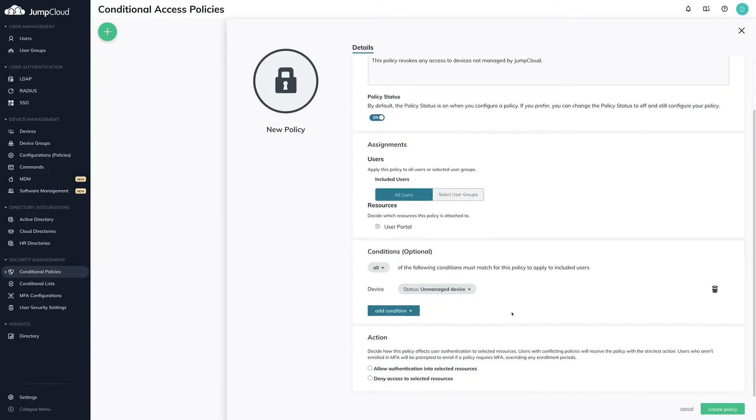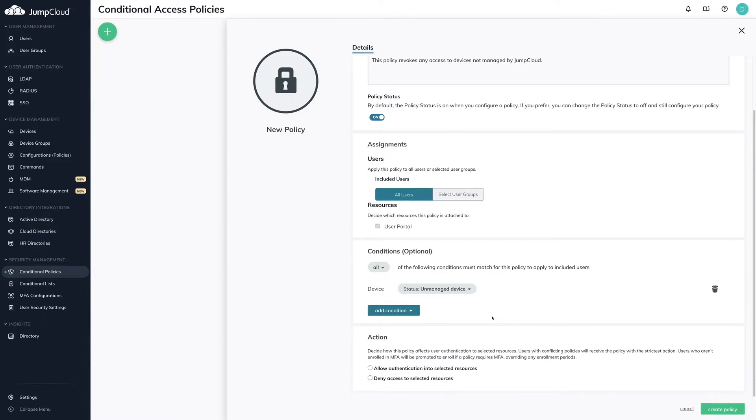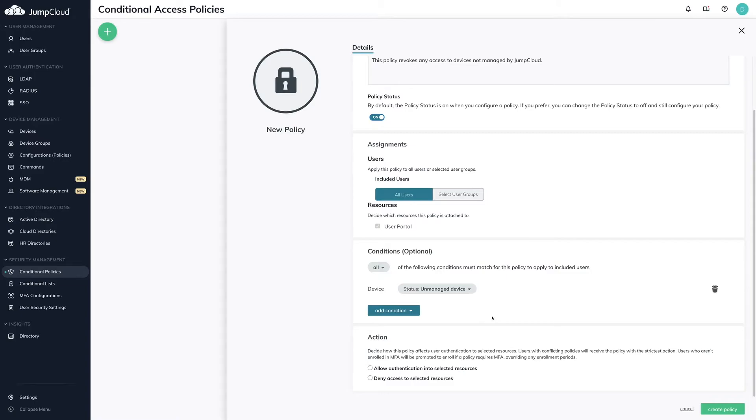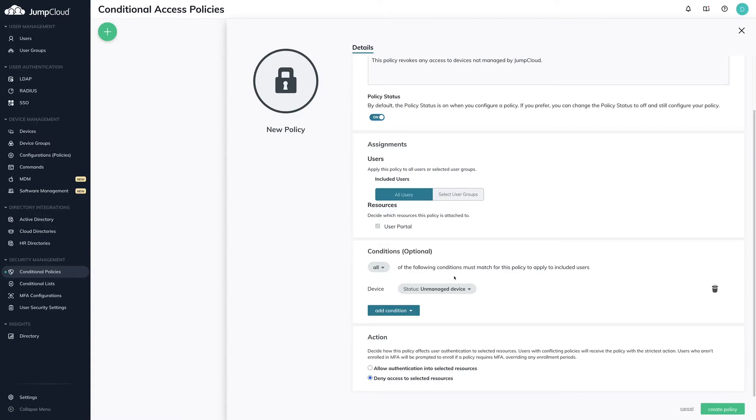Under Action, I can either allow or deny access based on my assignments and conditions. If I allow access, I can also require MFA during authentication. Note, if you require MFA for users who have not had MFA enabled already, they will be prompted for MFA during authentication. It is always best practice to have users enrolled into MFA before enabling this option. For this example, I will choose Deny Access to Selected Resources. Click Create Policy.